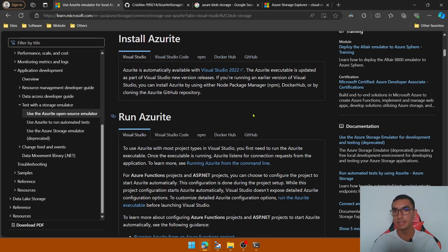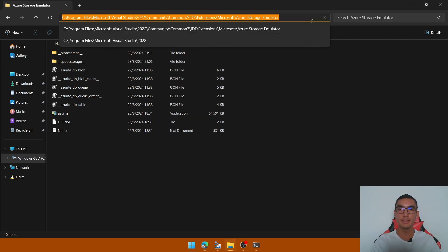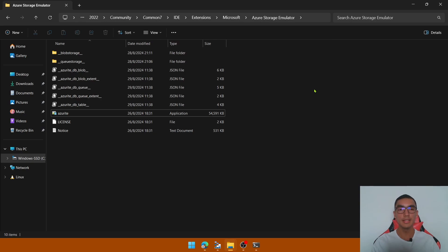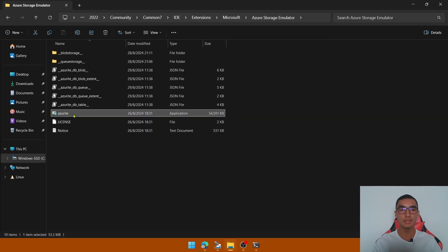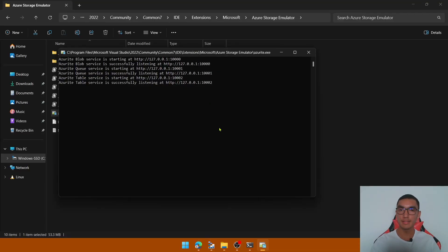I'll provide the documentation link in the description below. You need to go to the location of the Azure emulator — this is the path. It can change depending on the Visual Studio version; I have the community one, but it could be professional or enterprise. In this path we'll execute the Azure executable file as administrator. It will run the Azure Blob, Azure Queue, and Azure Table services on different ports but at the same local address.